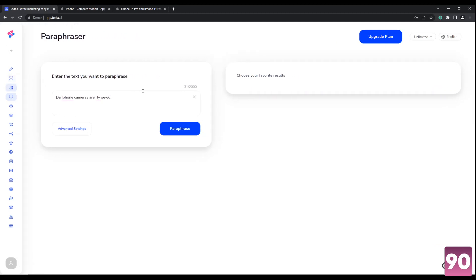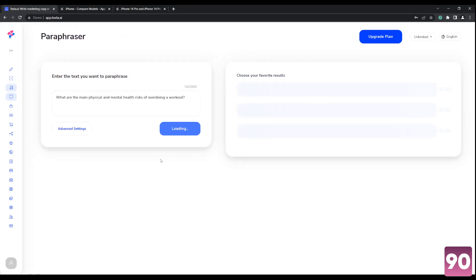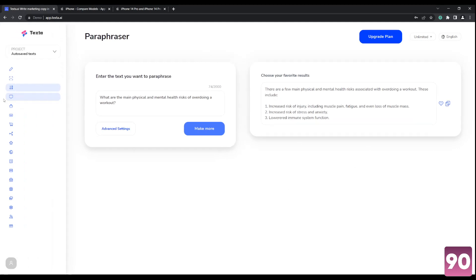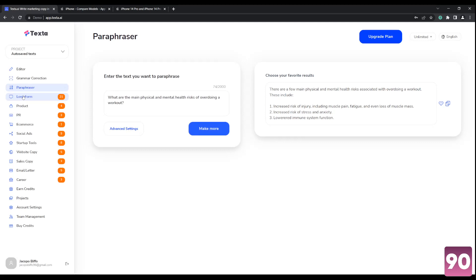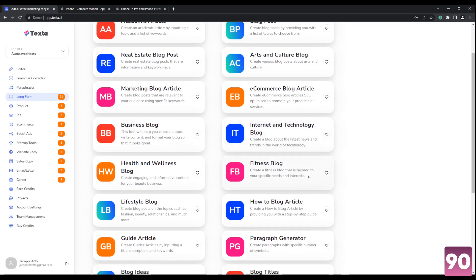Next one is the paraphraser. So let's use this as an example. What are the main physical and mental health risks of overdoing a workout? So as you can see, it paraphrased it for us. So gave us some more options and stuff like that. And the one I've mentioned, I'm going to tackle more in depth, the long form tab or section right over here.